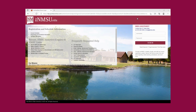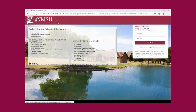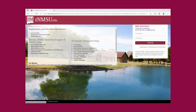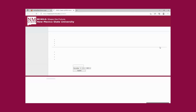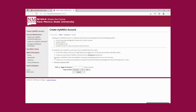First off, once you have been admitted to our college, you will have to create your NMSU username. So you will go to my.nmsu.edu, and this is the screen, and you're going to go here where it says 'First Time Users.' You will be able to create your username either with your Aggie ID number — it's an eight-digit number that starts with 800 — and you will receive it in your admissions letter.